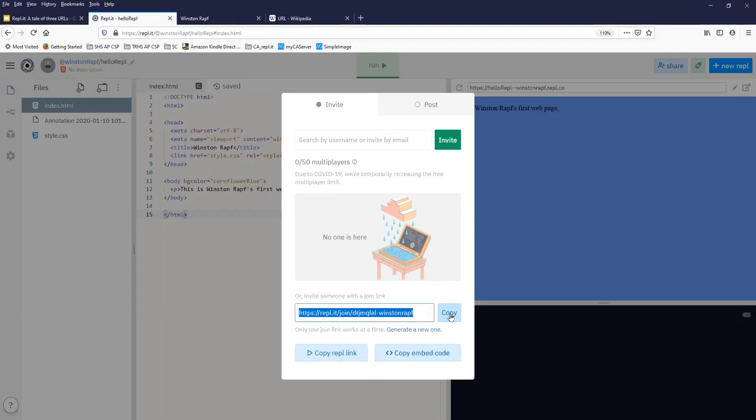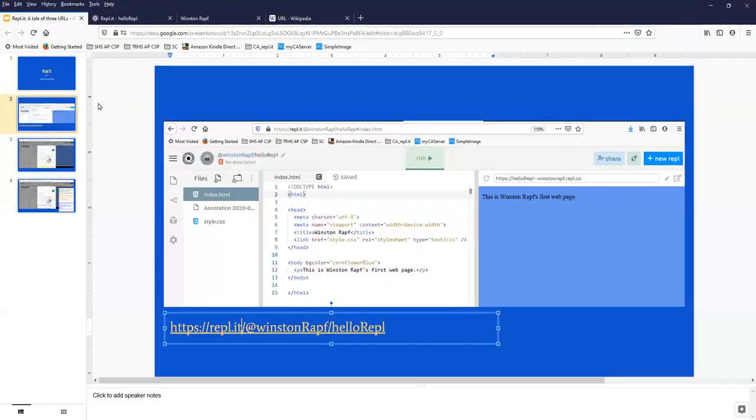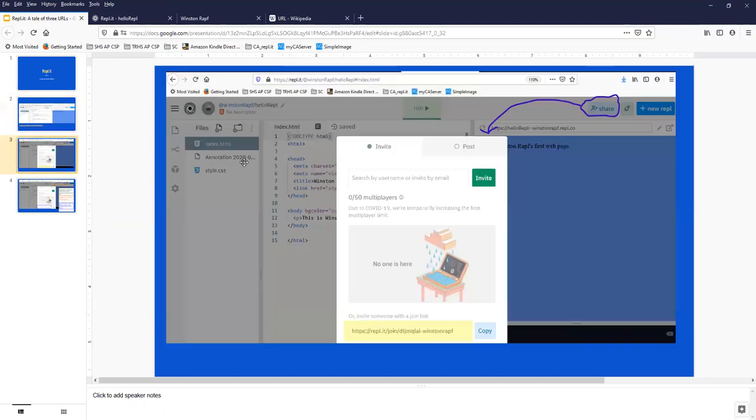So going back to the slides, when you first open your project you see the public URL, you see the testing URL, you have to click the share button in order to open up this dialogue.